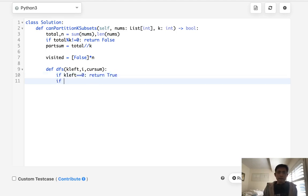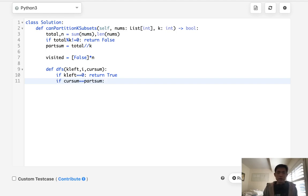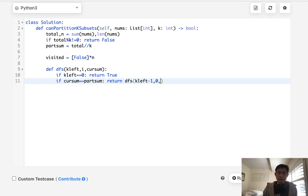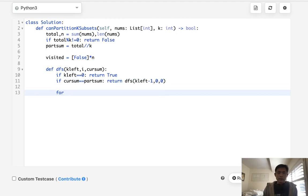Otherwise, if the current sum is equal to partition sum, then we know we've fulfilled one partition. So we'll just recall our depth first search and say k left minus one. But we're going to reset these. We're going to reset our index number to zero and we're going to reset our current sum to zero. All right, so now the main part, we'll call this for j in range of i through n.